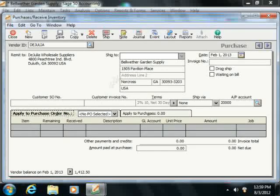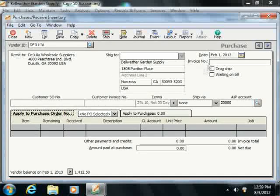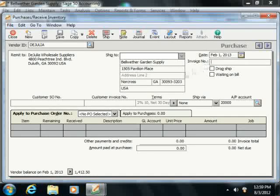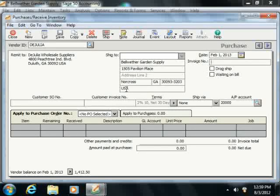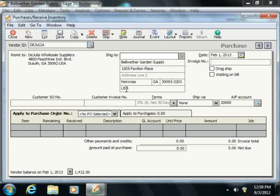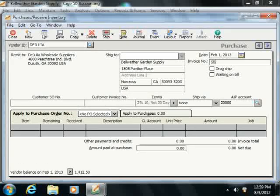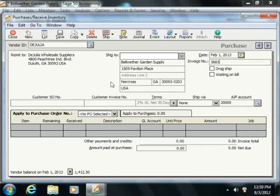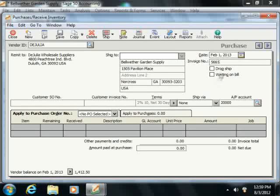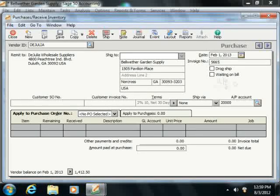At the top of this window is the Invoice Number field. That's where you'll enter the invoice number for the vendor's bill. This can be left blank if the invoice wasn't received with the items. Just make sure that you check the Waiting on Bill check box if there is no invoice number entered.